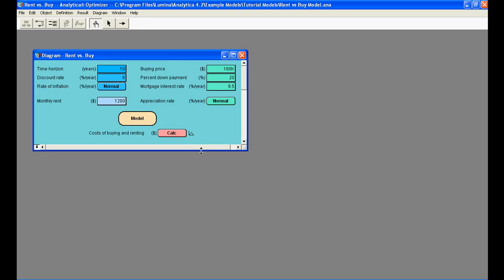When you open a model, Analytica first displays a top-level diagram window. In this example model, the top-level diagram is an end-user interface to the model itself.